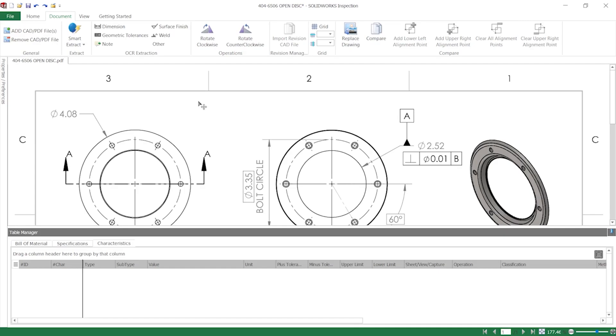Instead, I'd like to take some time to show you alternative methods by using the extraction tools inside Inspection on this drawing of a disk plate.